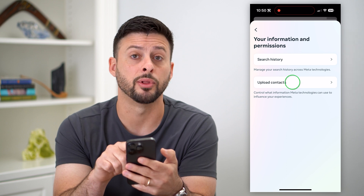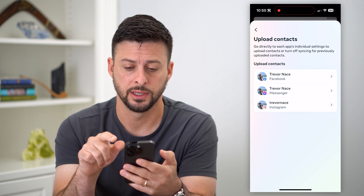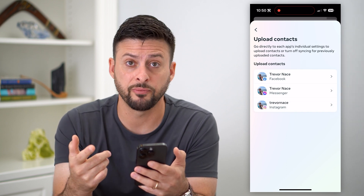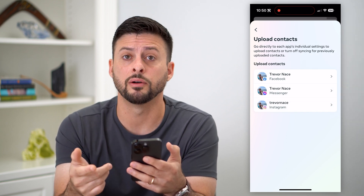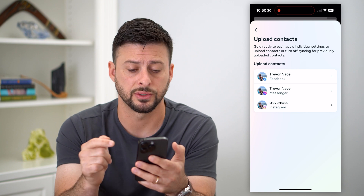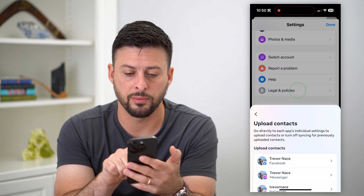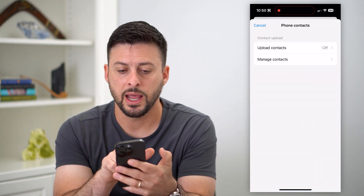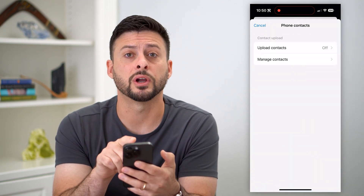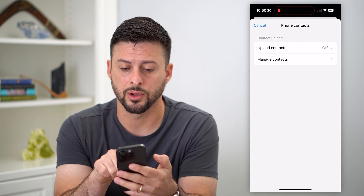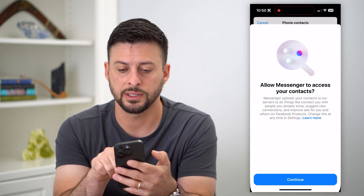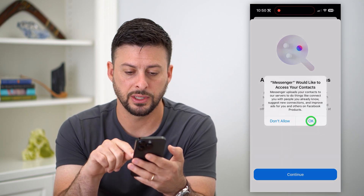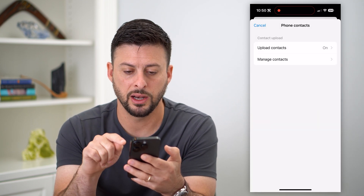Now you can see 'Upload Contacts.' This is available for basically all of your Meta accounts. I'm going to tap on Messenger here — that's what we want. And now we're in the Upload Contacts section, so let's tap on that and just hit Continue and OK.